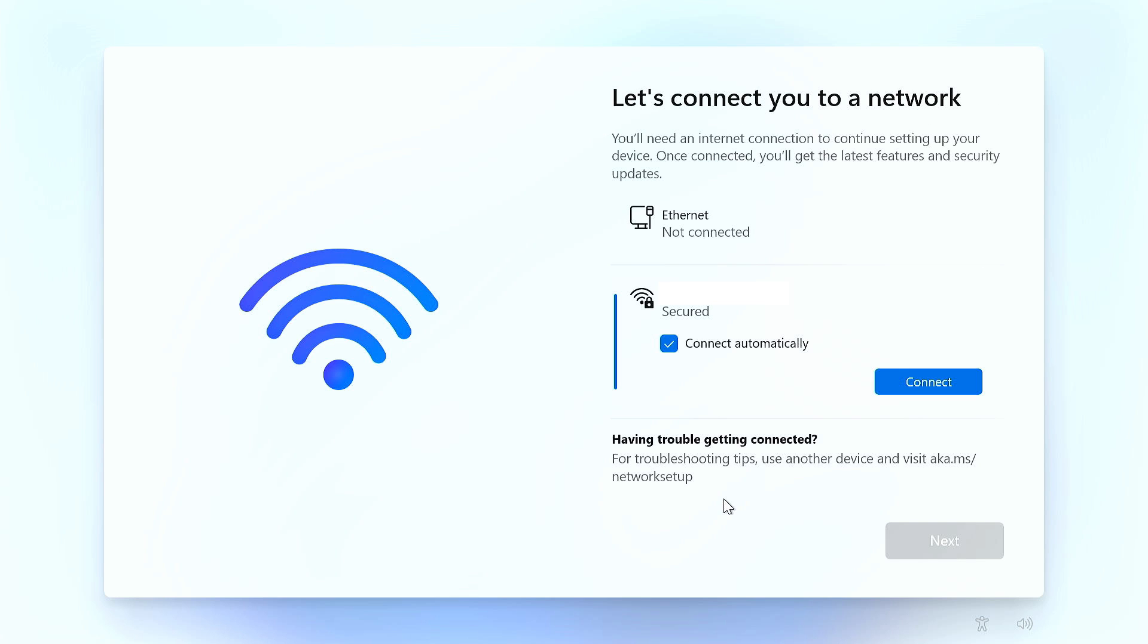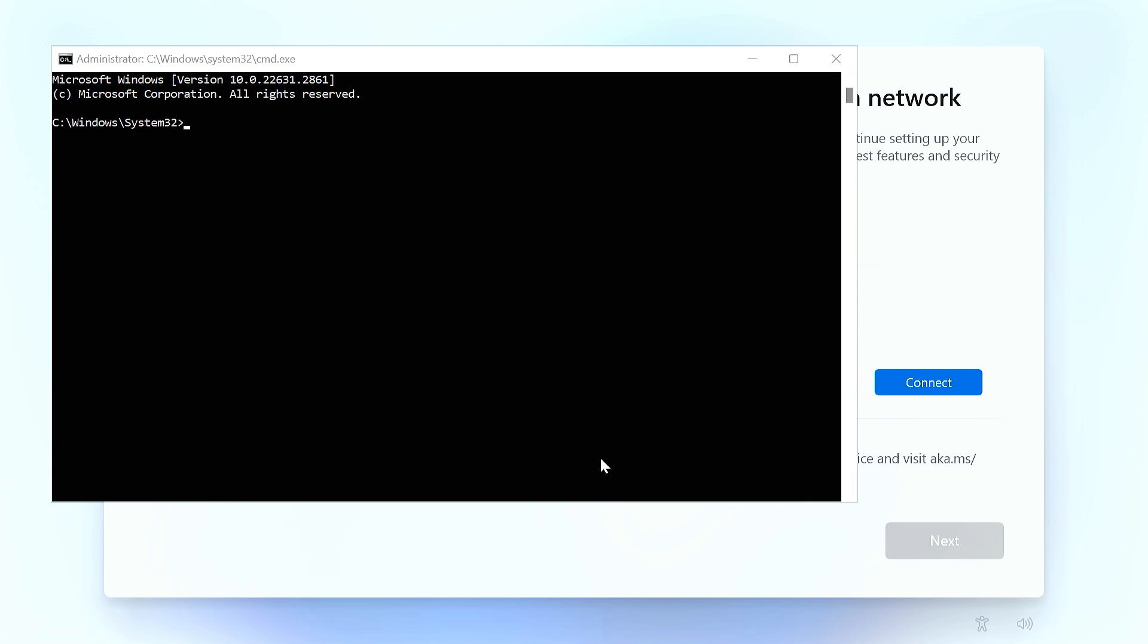On a clean install of Windows 11 or 10, if you get to this point and it doesn't let you continue without connecting, you can do a Shift F10. Click in the box and type OOBE slash bypass NRO, and it'll reboot. When it reboots, it should allow you to skip having a network connection.